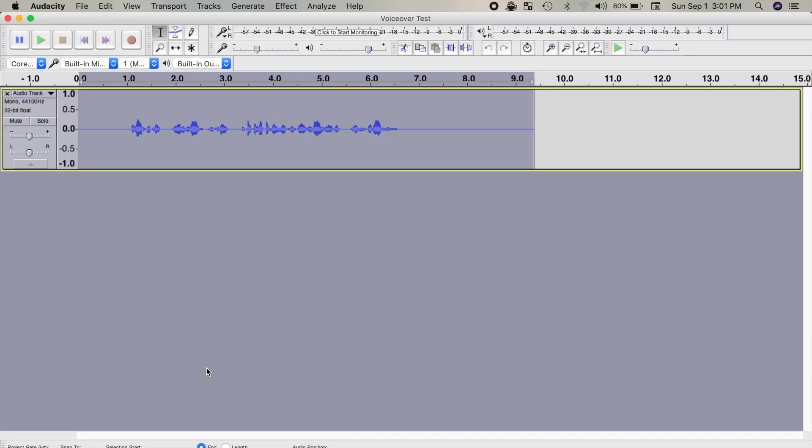Hey guys, what's up, my name is Serge, and welcome back to my channel. After I record audio for my videos, I usually import it into Audacity and apply a few effects to level out the volume and make it sound better. I have a demo track pre-recorded in my timeline, and this is what the original audio sounds like.